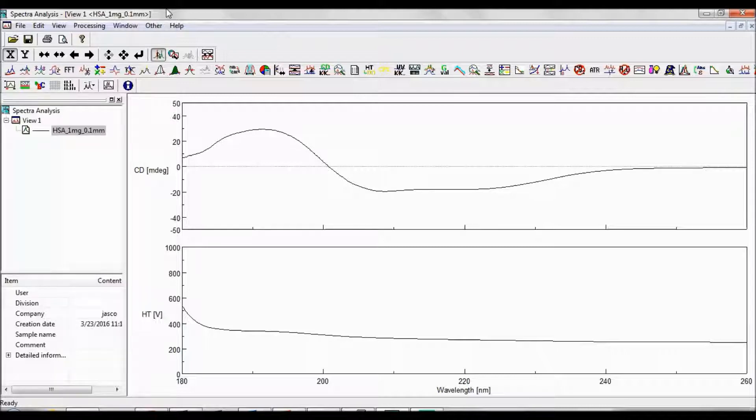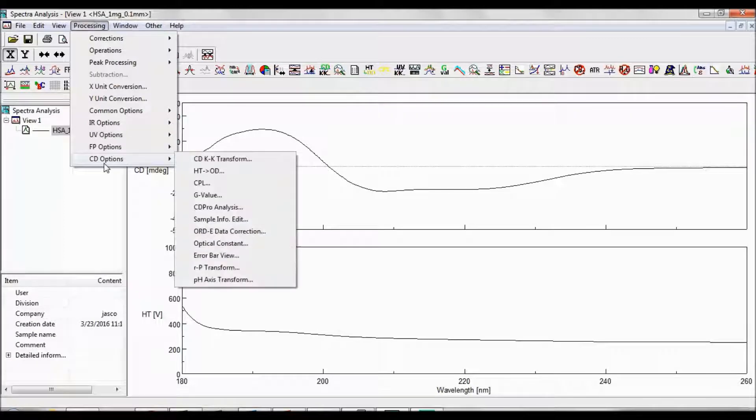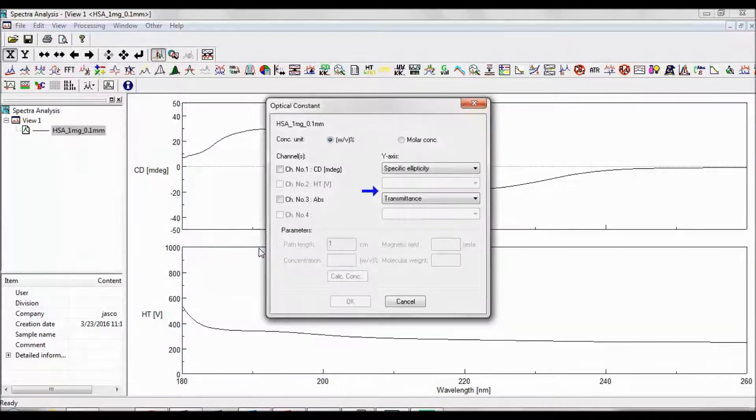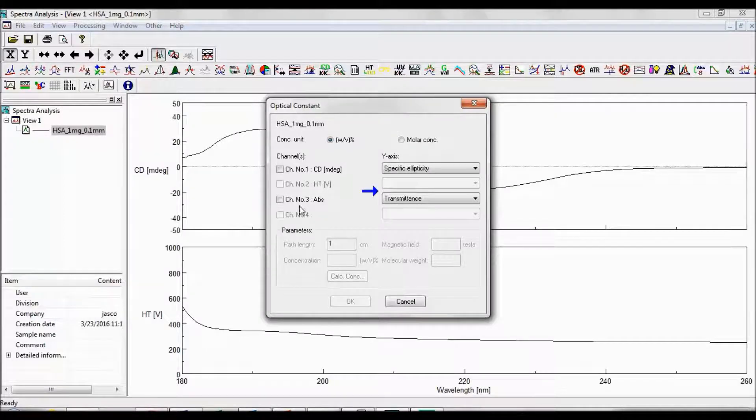Once you have obtained a sample spectrum, go to Processing, CD Options, Optical Constant. The Optical Constant menu box will now pop up.